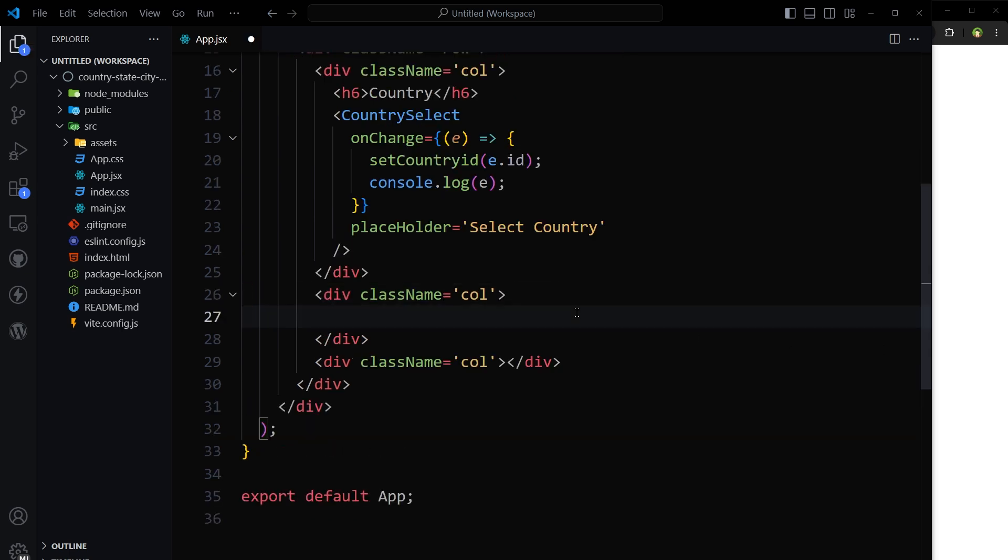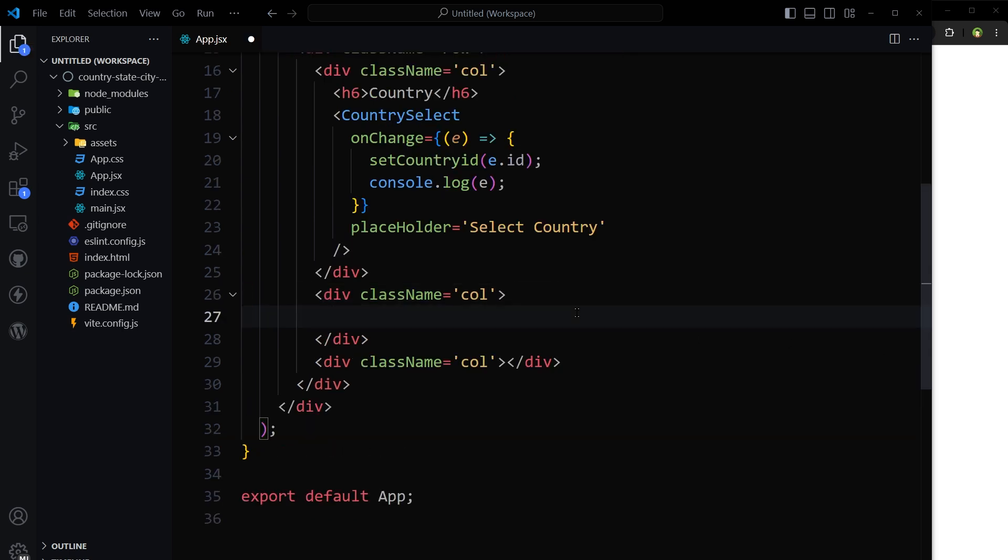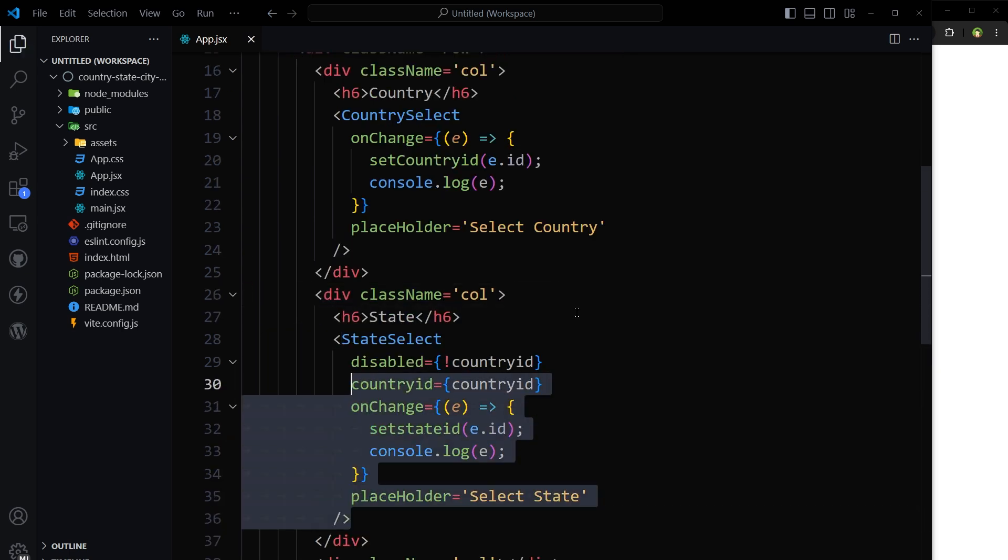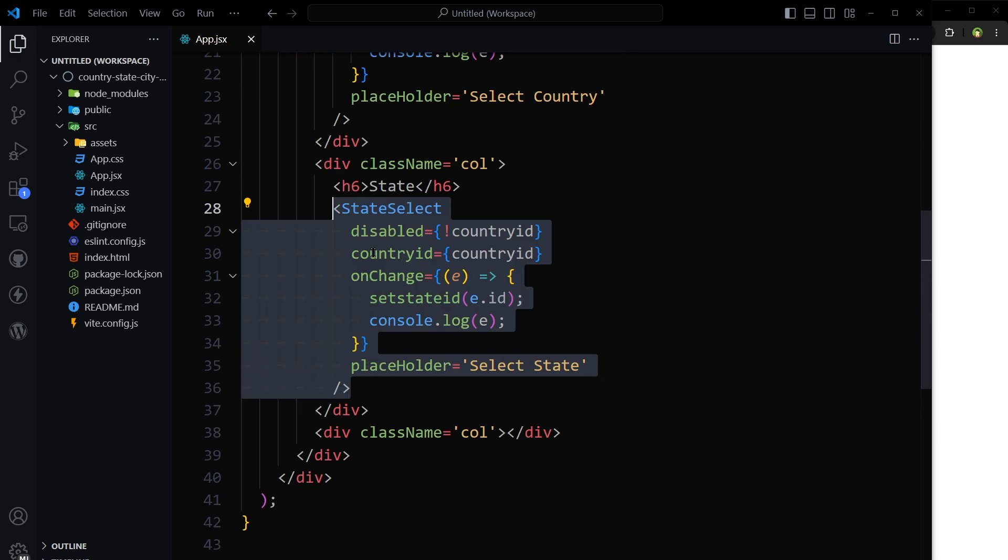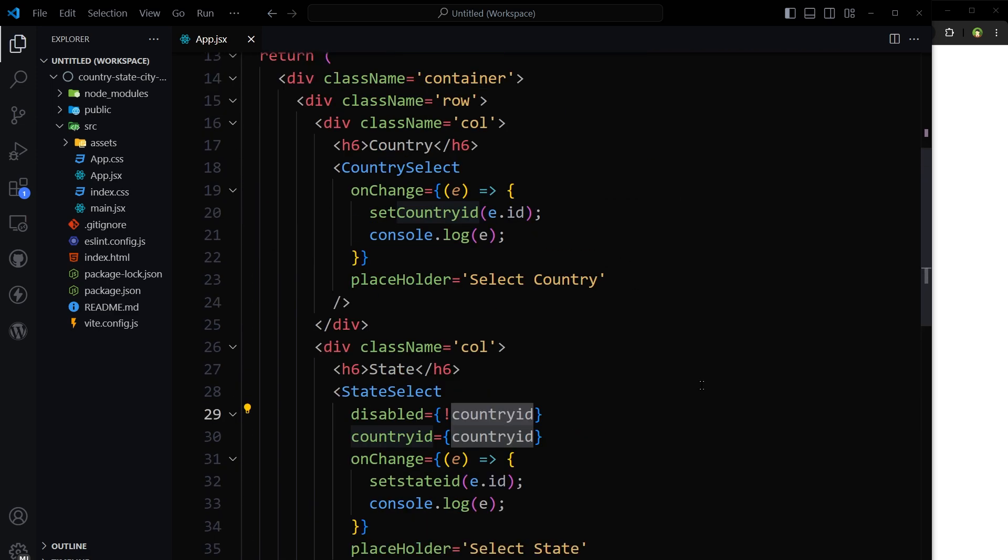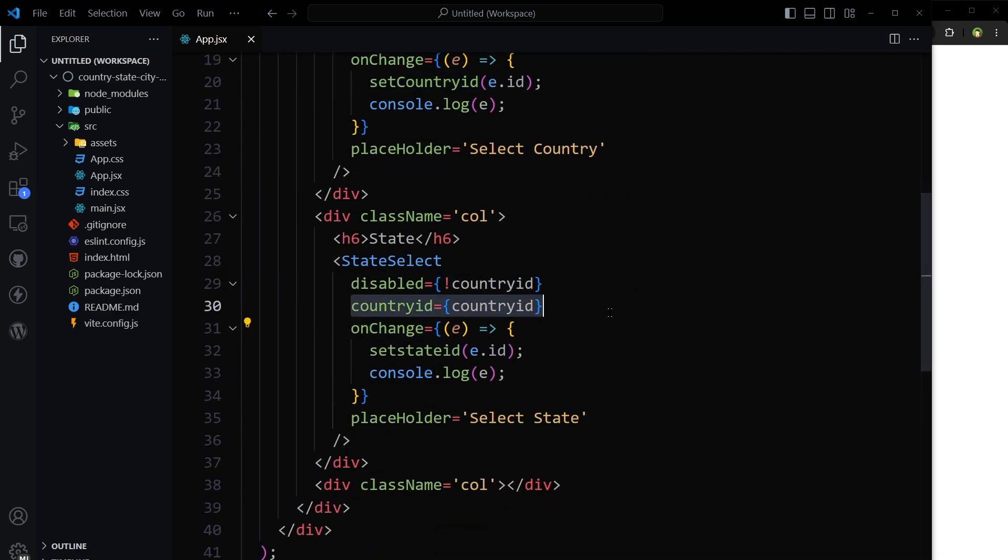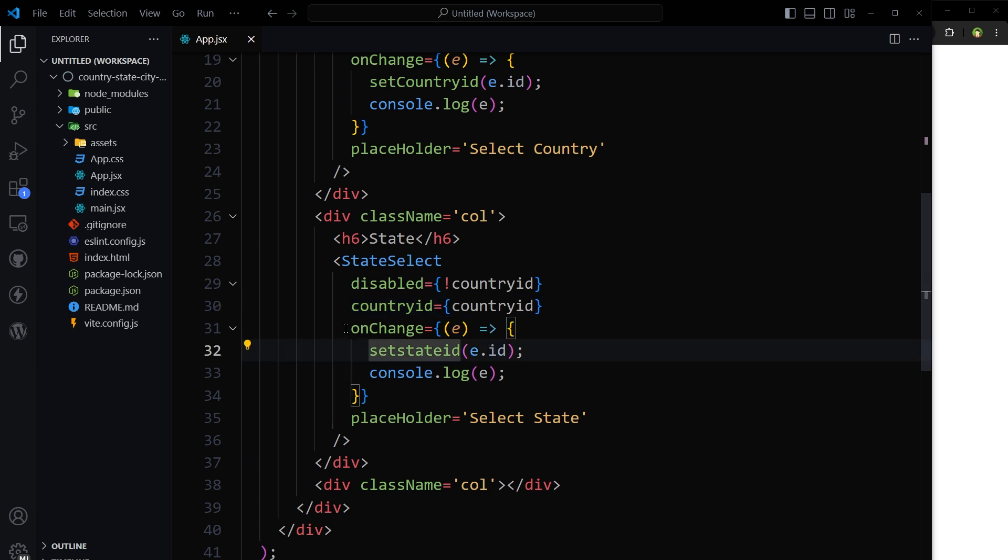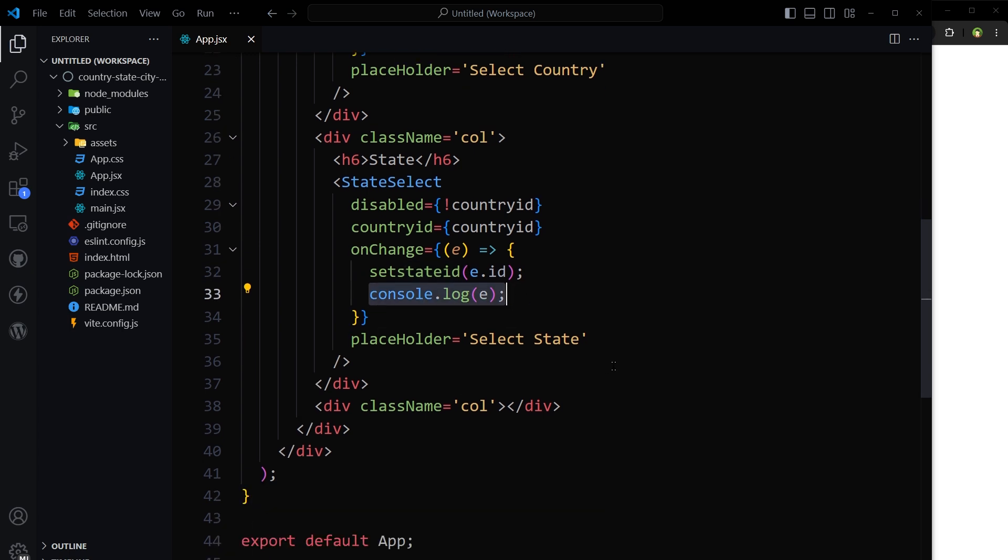Second column for state. State select. It will be disabled if we don't have country id in the state. If country id is not set, country id is its requirement. And then on its on change event, we set the state id from event id and console log the event.